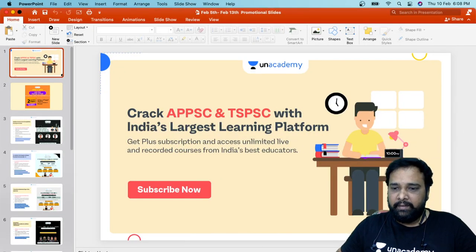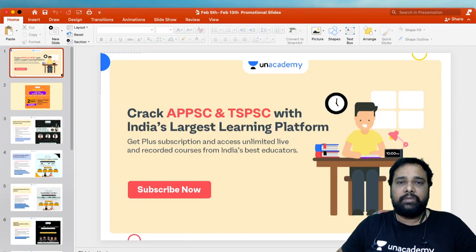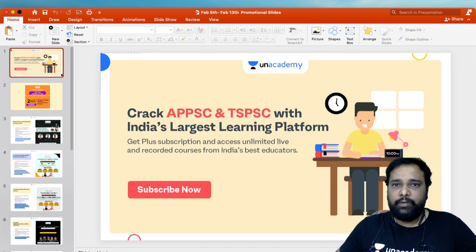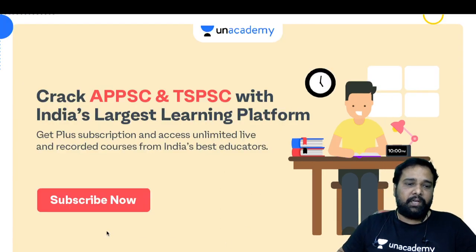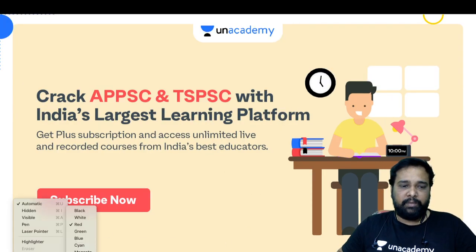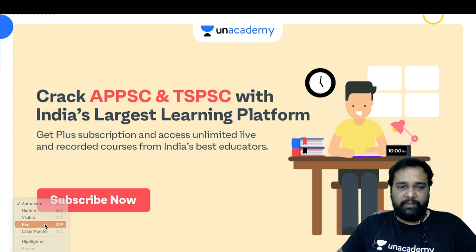Hi dear students, welcome to Bhavishya YouTube channel. Today we are discussing seating arrangement and combination problems.